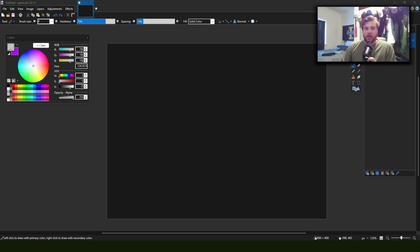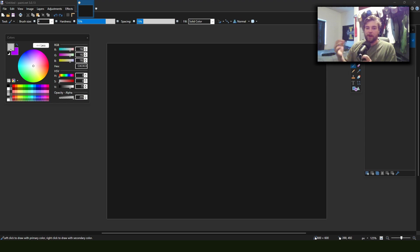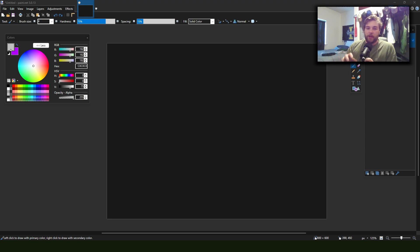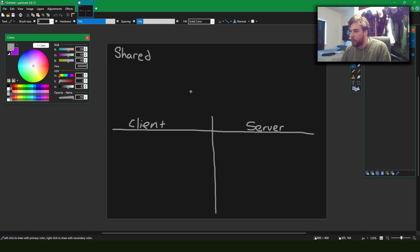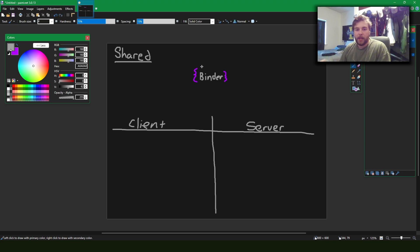I was walking home from class today and had the idea to make a module that encompasses keybinds. You can load in a config — like a profile for the keybinds — every key will have a main bind and a potential secondary bind, and I want to hook it into a system that will automatically display keys for a specific bind in UI. So I'm going to call this the shared domain, and then we've got the client and server domains. I want the binder to exist in the shared domain.